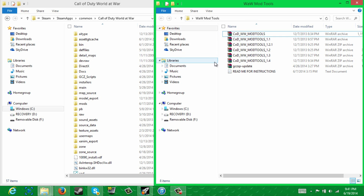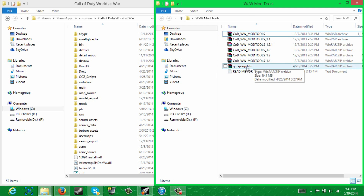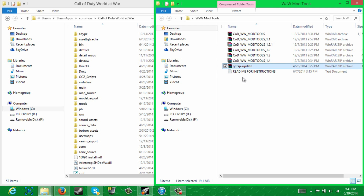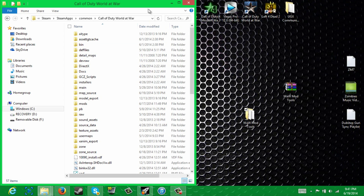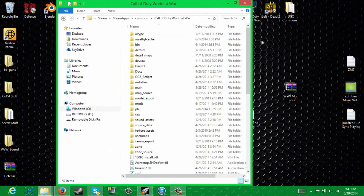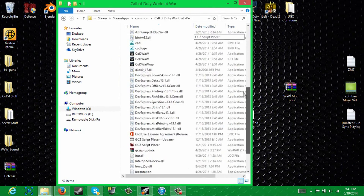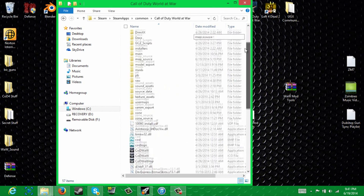Now, after you're done doing that — which might take a while because some of these are pretty large files — you're going to want to do the same for this. Just extract it, click on the folder, copy all the other folders and files, and paste them right into here. Now, once that's done, you can get out of here, and you should see most of this, if not all of it.